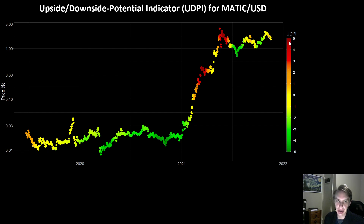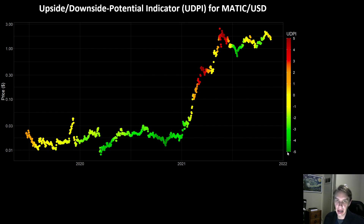The way you can read the output is: a score of five means high risk — that's when the upside potential is quite low and downside potential is quite high. A score of negative five is the opposite — that's low risk, when the downside potential is quite low and upside potential is quite high.